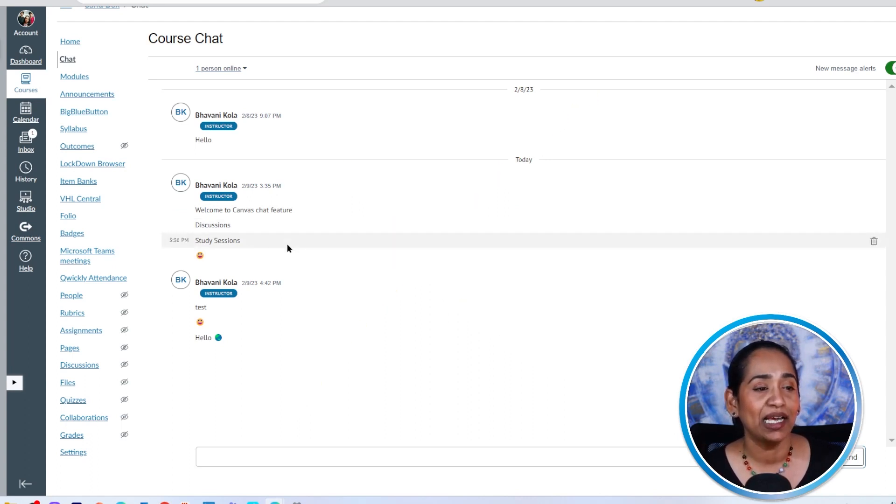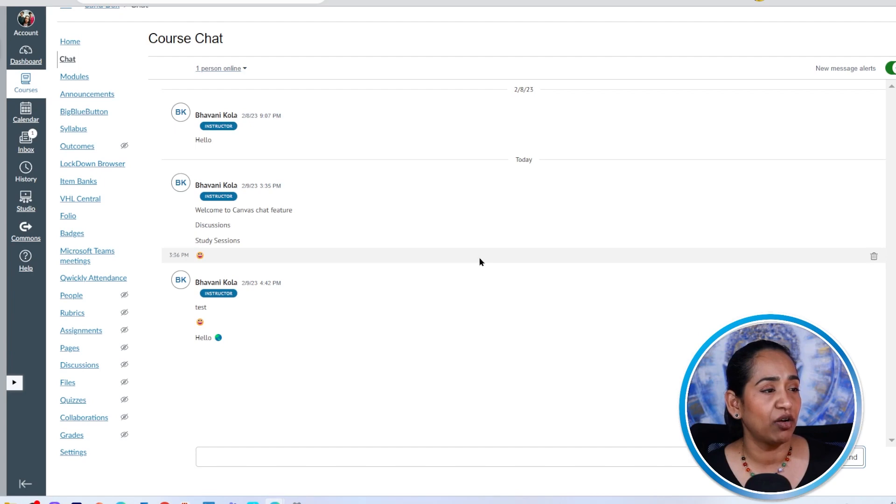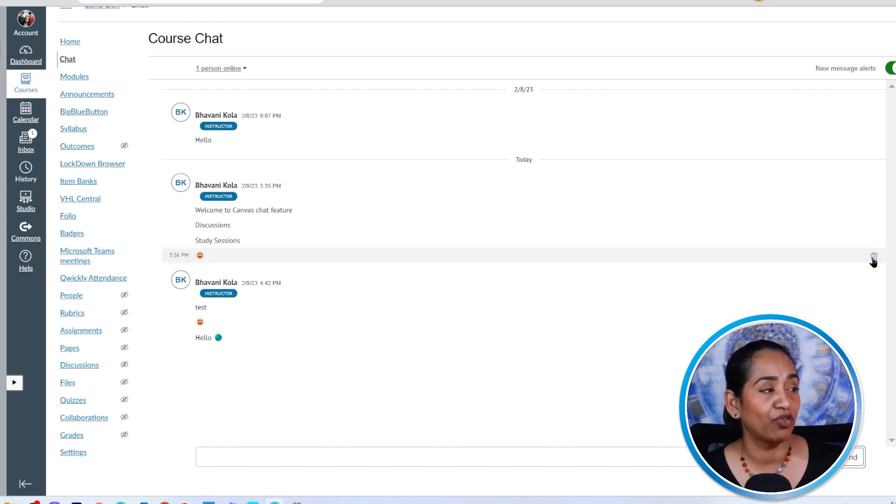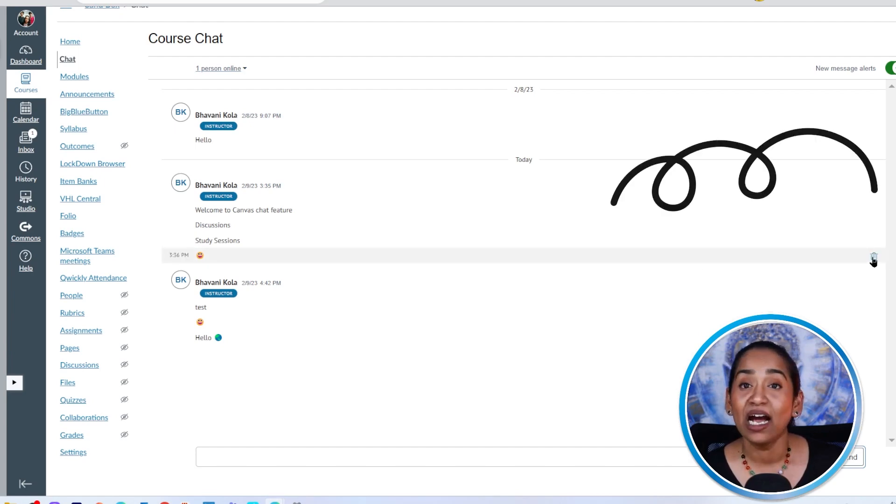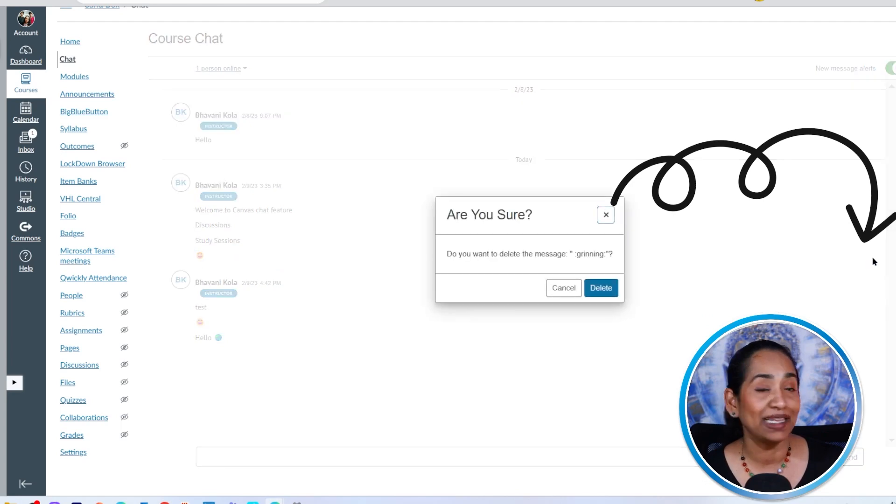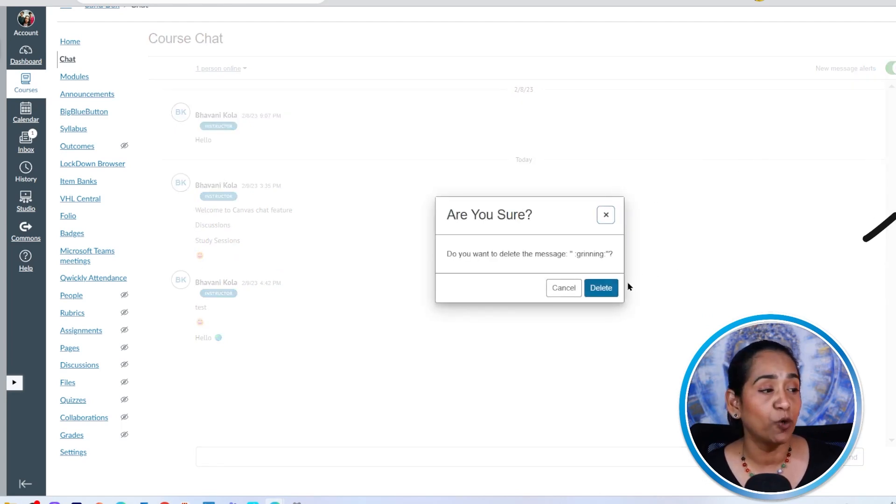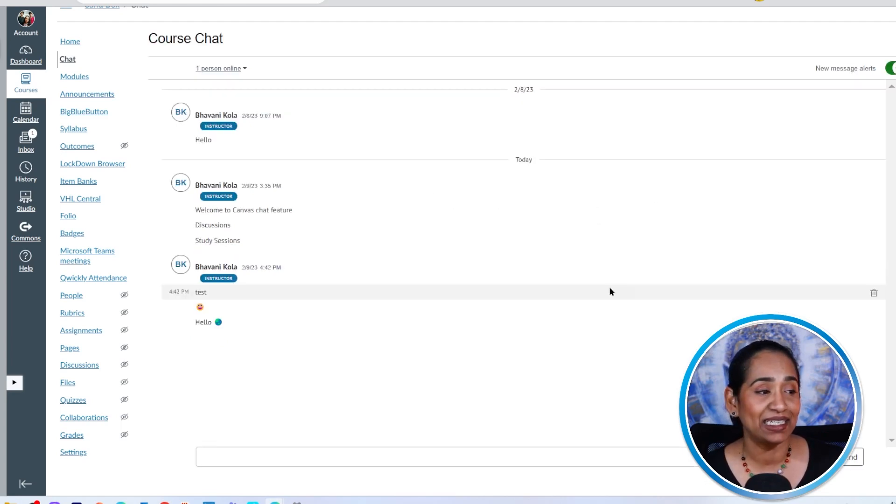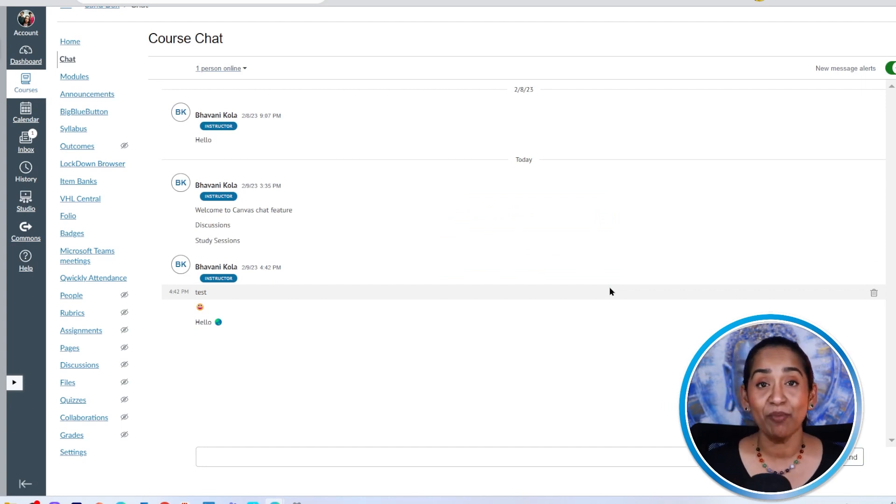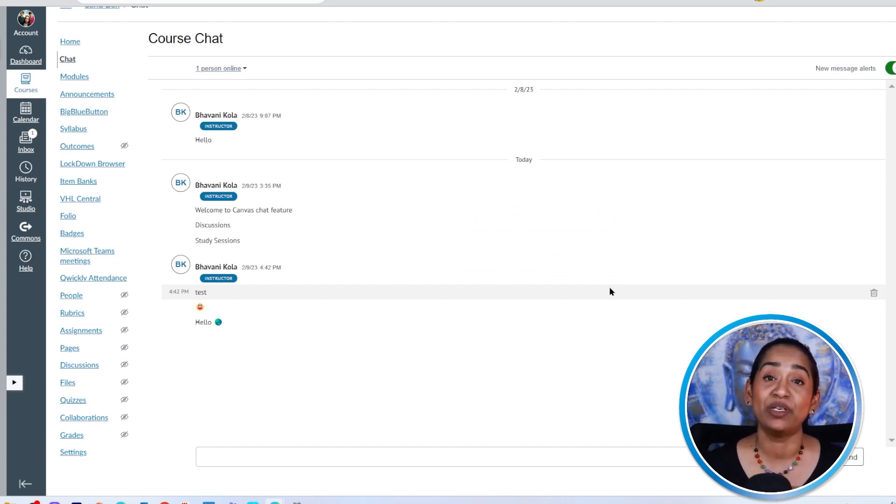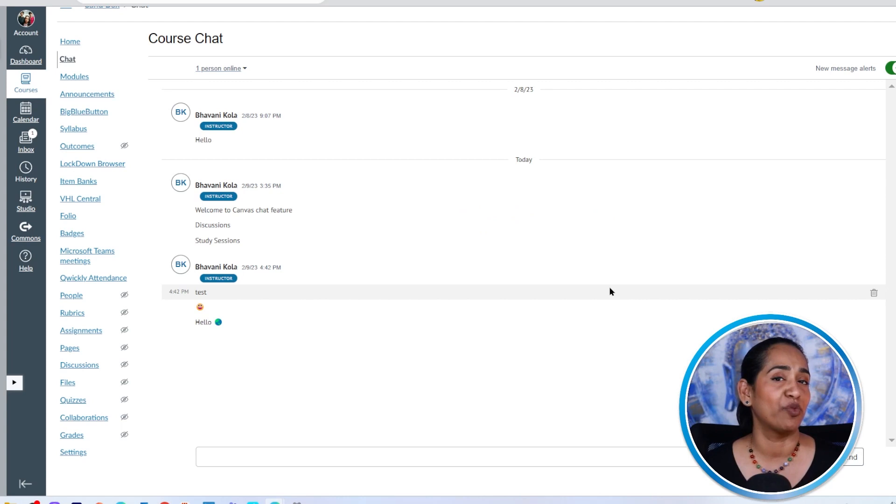So to delete a chat, let's just go to this emoji here, hover over this, and all the way to the right hand side I see a delete sign. I'm going to click delete. A pop up window opens up. I'm going to say yes, delete it. And then it's done. Once a message has been deleted, it has been deleted permanently. There's no way for bringing it back.